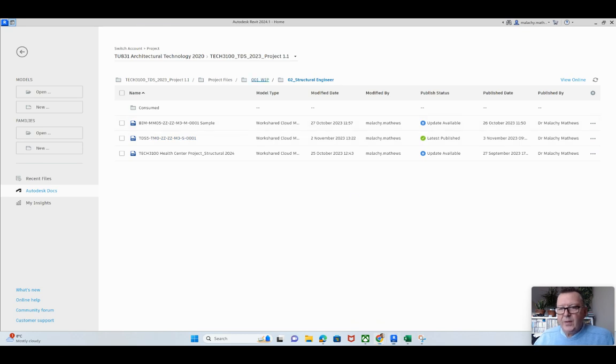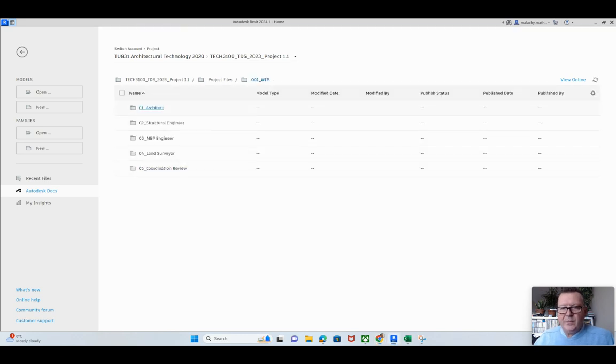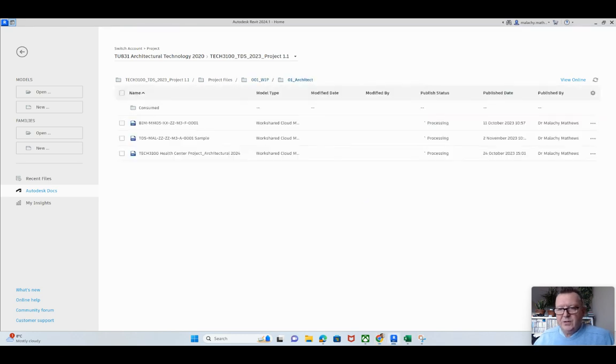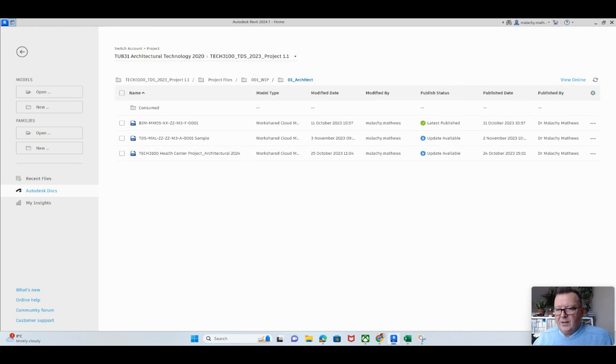Now, so I'm going to go to my WIP here and into my architectural. And it's the sample one I'm working here. So again, I need to publish that but I want to open it at the moment, so I'll publish it after I've done that.